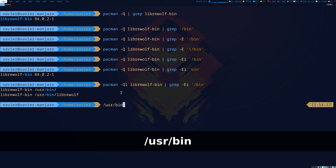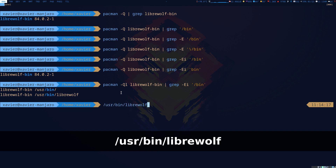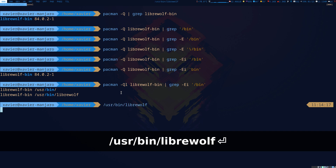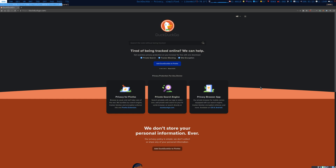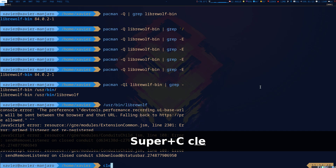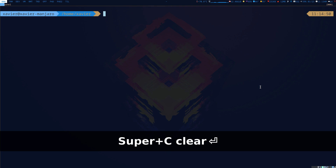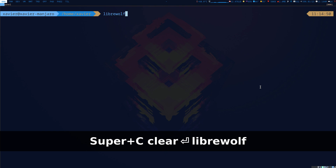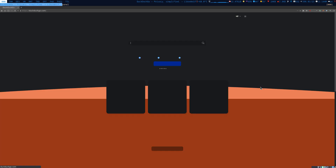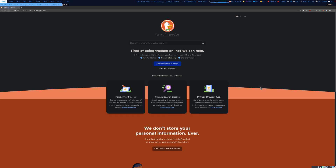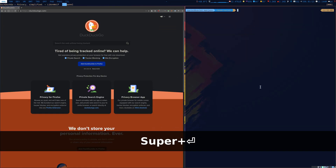The binary will be at `/usr/bin/librewolf`. I can launch it like that and it should swallow — the terminal swallowed the application. I can just call the main binary `librewolf` and it's going to swallow. If I press Super+Enter it's going to launch another terminal.